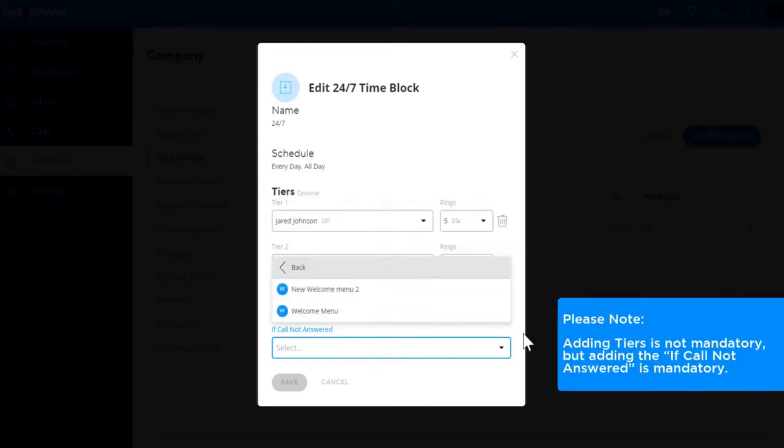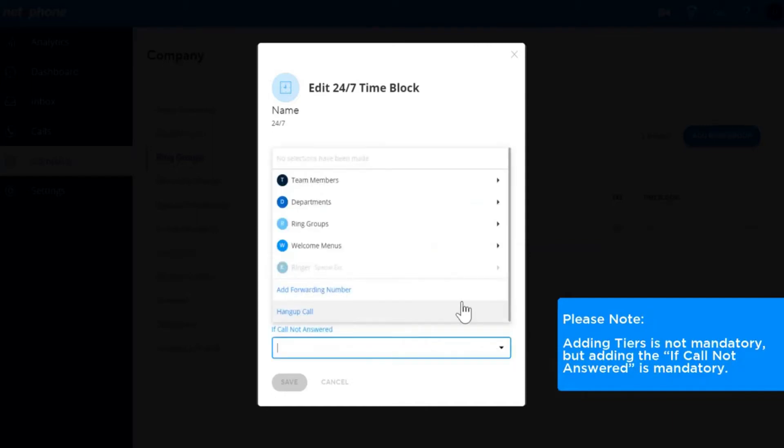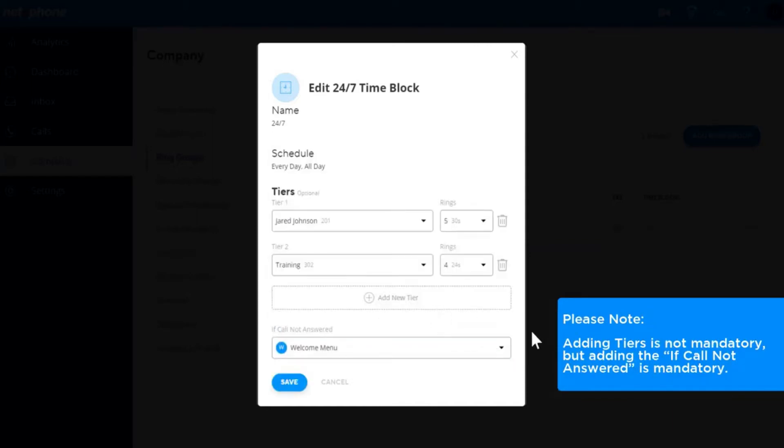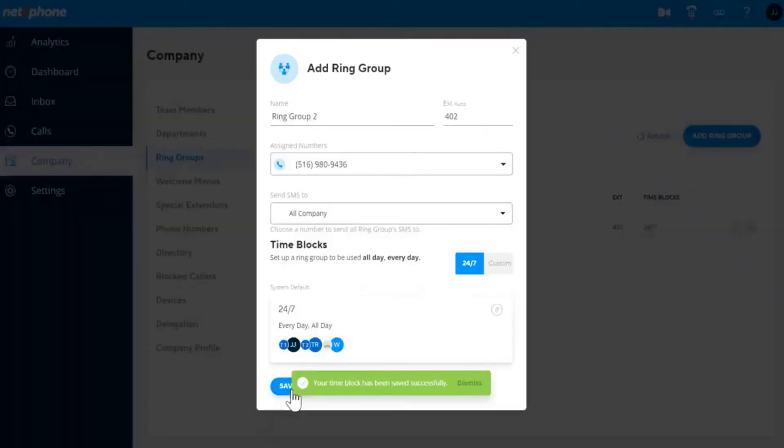Please note that adding tiers is not mandatory, but adding the if call not answered is mandatory. You can add one of your welcome menus to a closed hours schedule or forward it to your closed welcome menu without adding a tier or even add a forwarding number to send to the answering service for closed hours. Click save to finish creating the ring group.